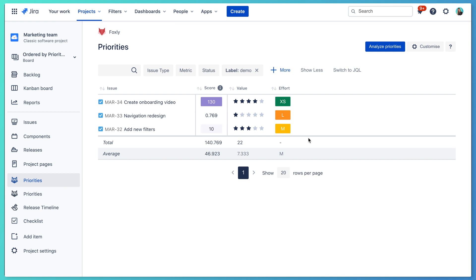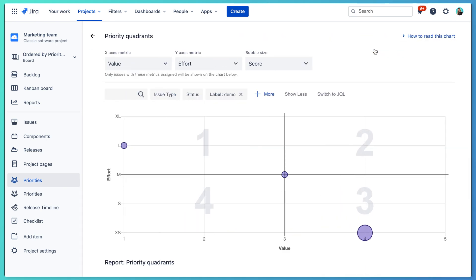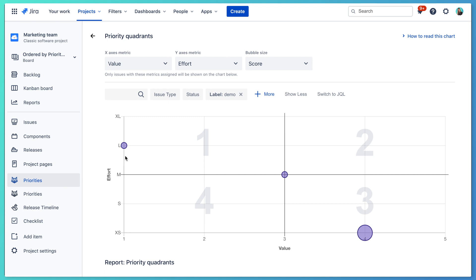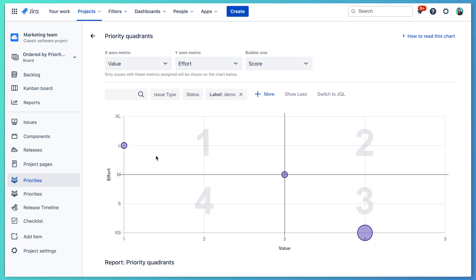Now when we've assigned all metrics, we can order our backlog by tasks with the highest priority and see which tasks are more important to start with. You can also use the priority matrix to identify quick wins — tasks with highest value and lowest effort — and time sinks, tasks with lowest value and highest effort.